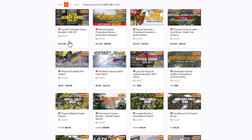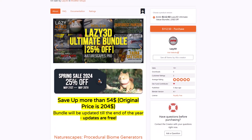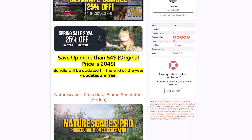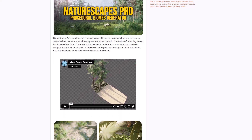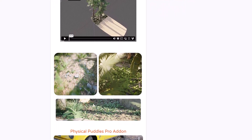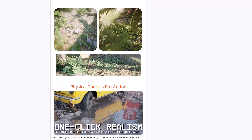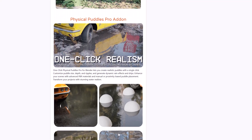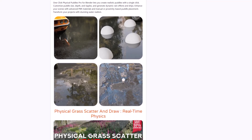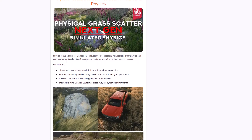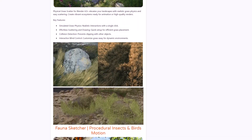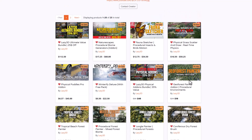They've also bundled the Ultimate Bundle, which comprises every single thing they have, and it's doing a whole 25% off. So instead of purchasing these add-ons one after the other, you get all of them and can simply drop them in and start working. The folks at Lazy 3D have consistently created very cool stuff, and it's impressive to see them offering significant discounts on most of their storefront. You can go over to the link in the description and grab this while the offer lasts.